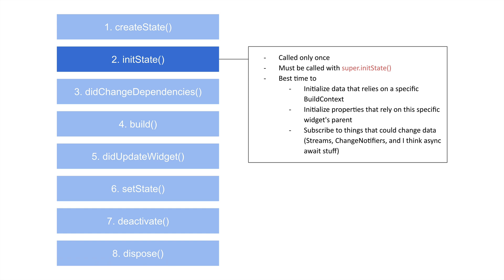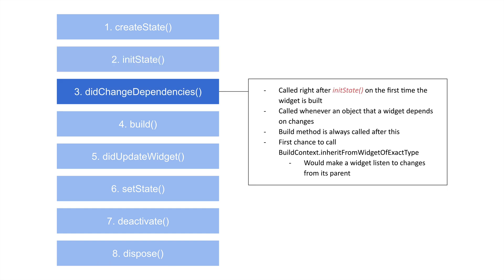And that happens exactly when initState runs. That way, by the time we get to my build method, that data is there. And there are some other cases where if you need a specific build context to do something, that's where you'd be able to get it.